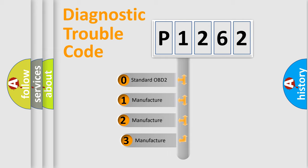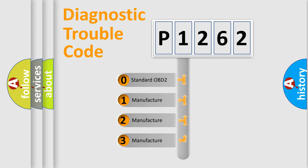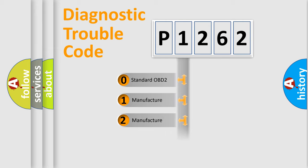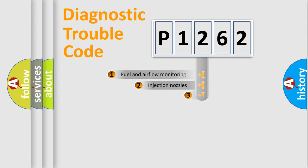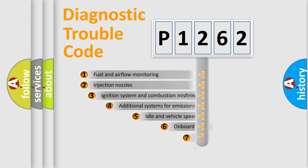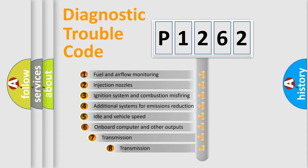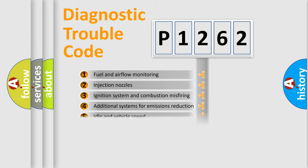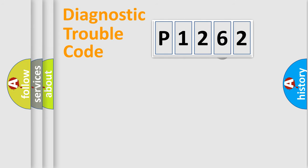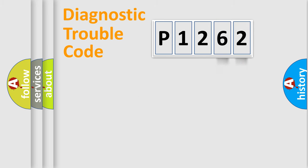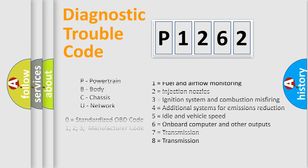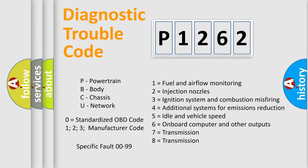If the second character is expressed as zero, it is a standardized error. In the case of numbers 1, 2, or 3, it is a more prestigious expression of the car-specific error. The third character specifies a subset of errors. The distribution shown is valid only for the standardized DTC code. Only the last two characters define the specific fault of the group. Let's not forget that such a division is valid only if the other character code is expressed by the number zero.